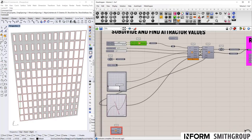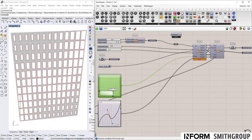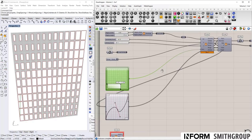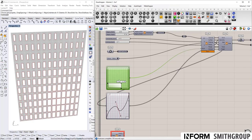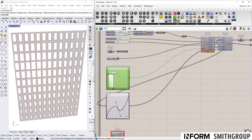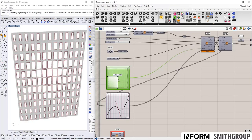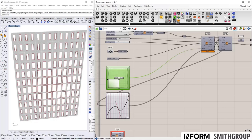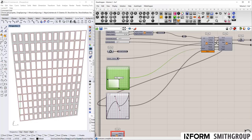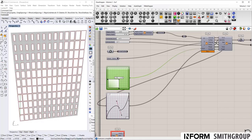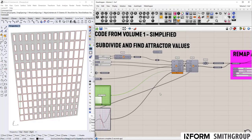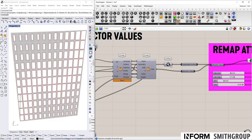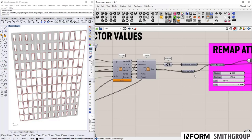These two clusters here have our attractor points and subdivision bits. So here we subdivide the surface into the number of panels that we want. We then have the ability to switch back and forth between a point attractor, our attractor point manipulation, or the attractor curve. So in the end we have the subdivided surface and the attractor value.